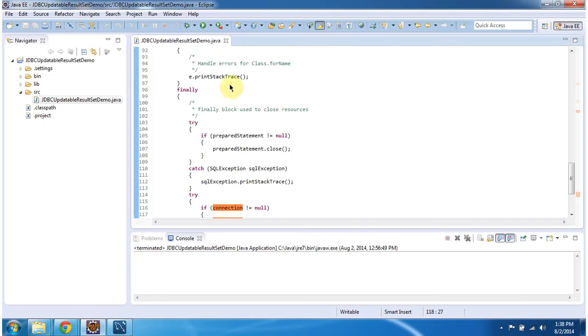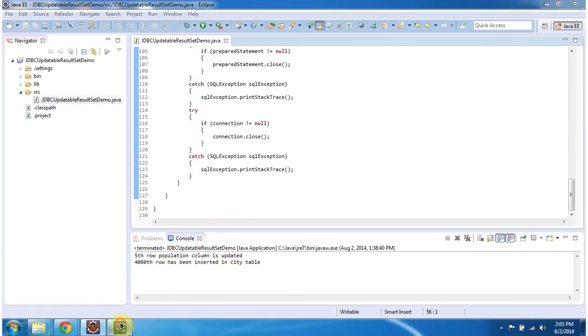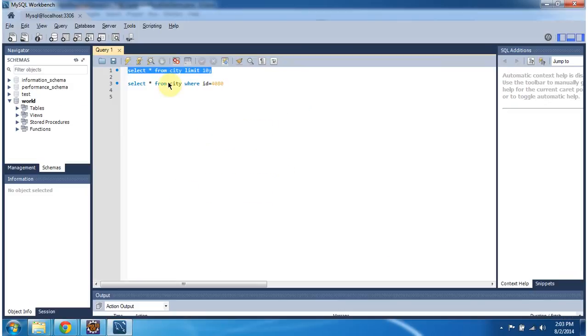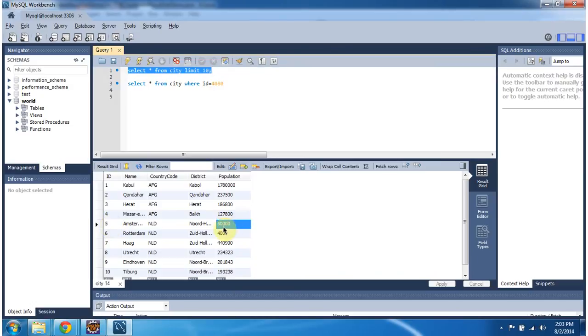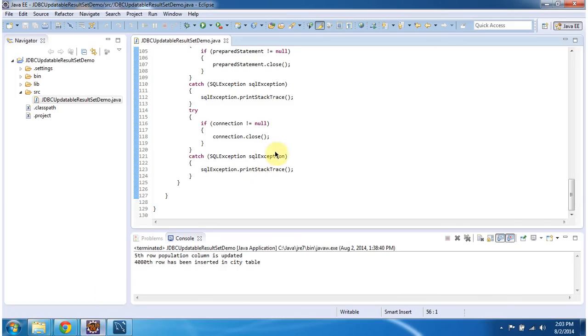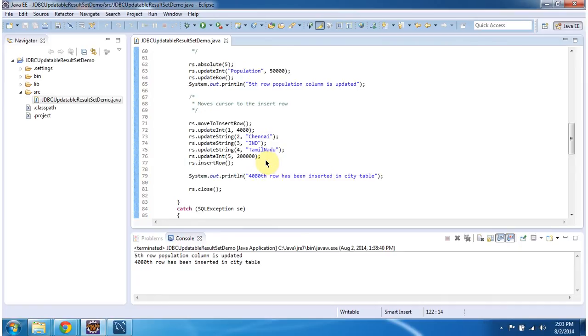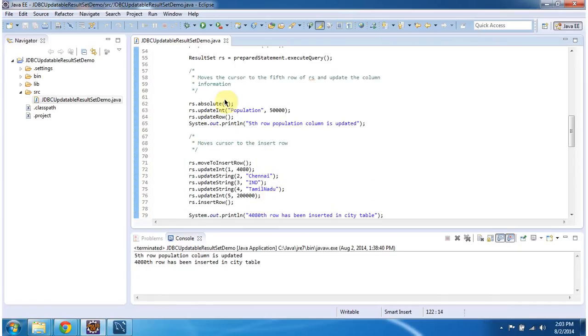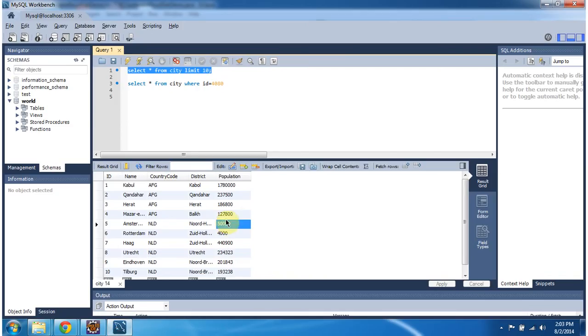I will run this program and I will show you the output. So the fifth row population column is updated. Now if I run this query you can see fifth row population column has been updated to 50,000. So here I moved to fifth row and updated the population value as 50,000. So you can see the result here.